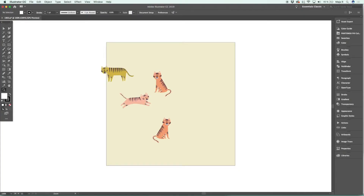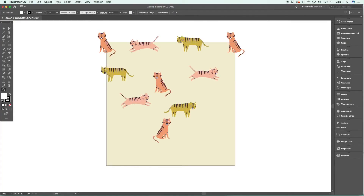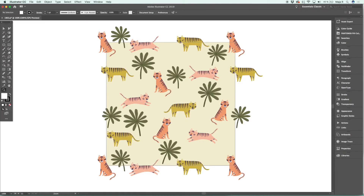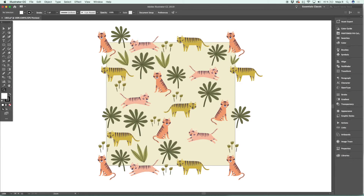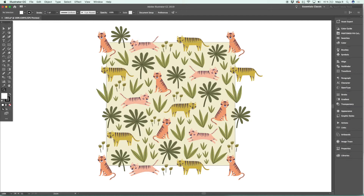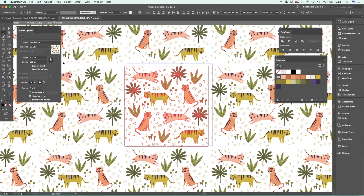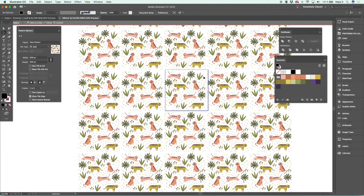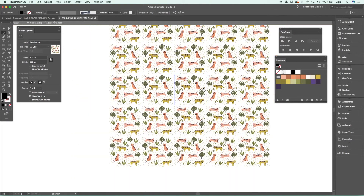This class is for you who already know how to build a repeat pattern and wants to learn how to create a cohesive and well-balanced pattern collection, or for you who already knows how to make pattern collections but wants to improve your process and streamline your workflow. I use Adobe Draw and Adobe Illustrator in this class, and to be able to keep up, I would say that you need to have a basic understanding of at least Adobe Illustrator.